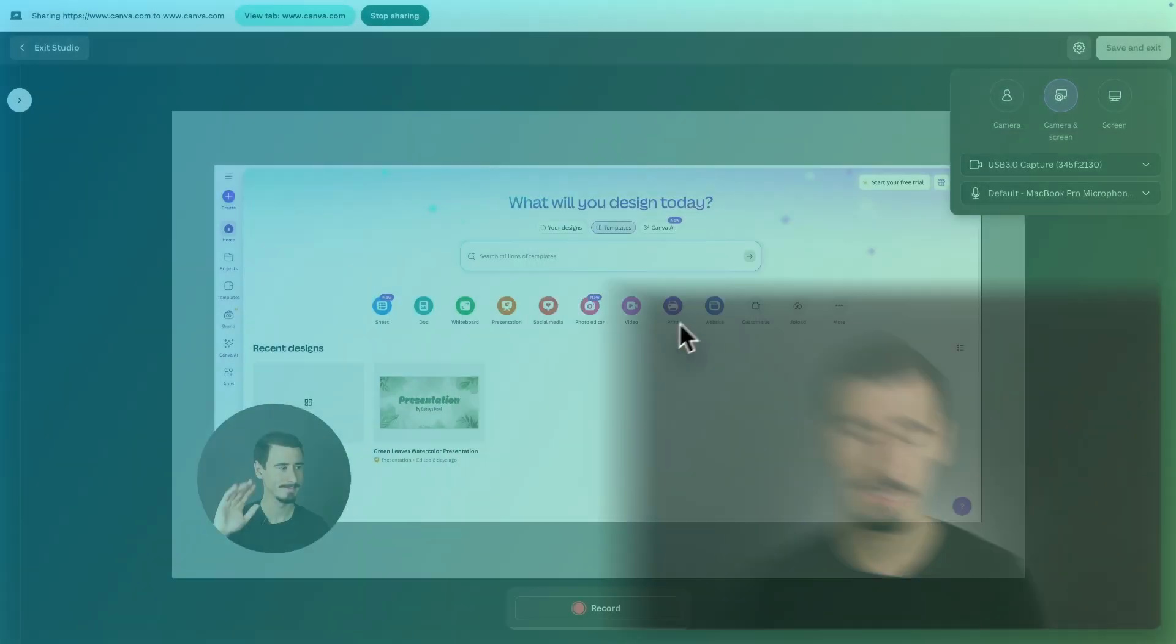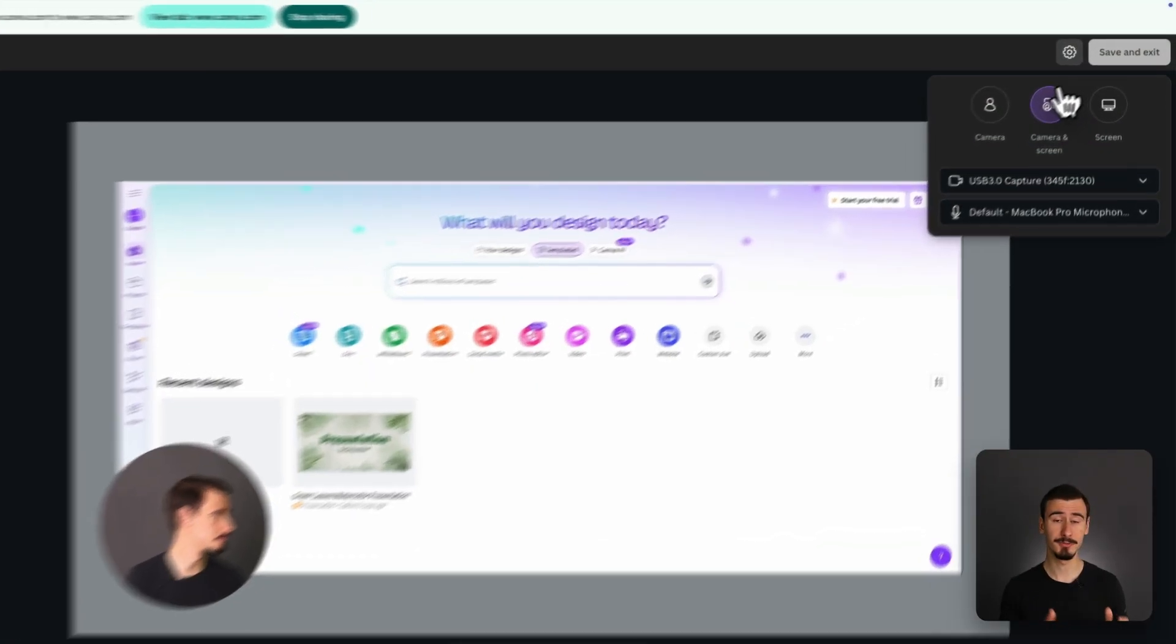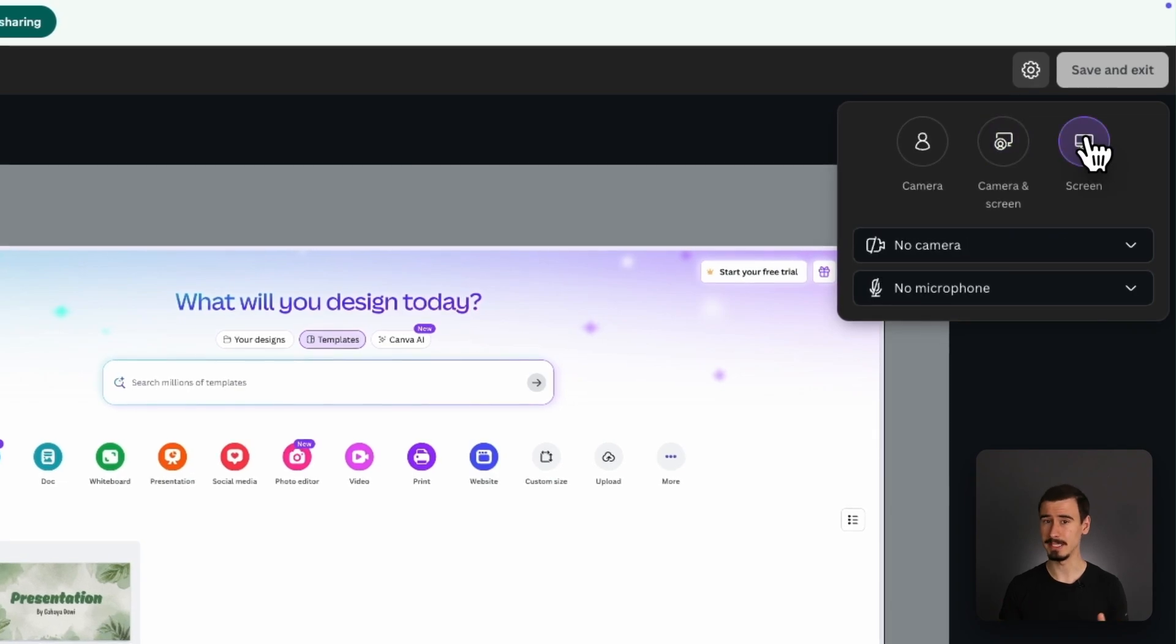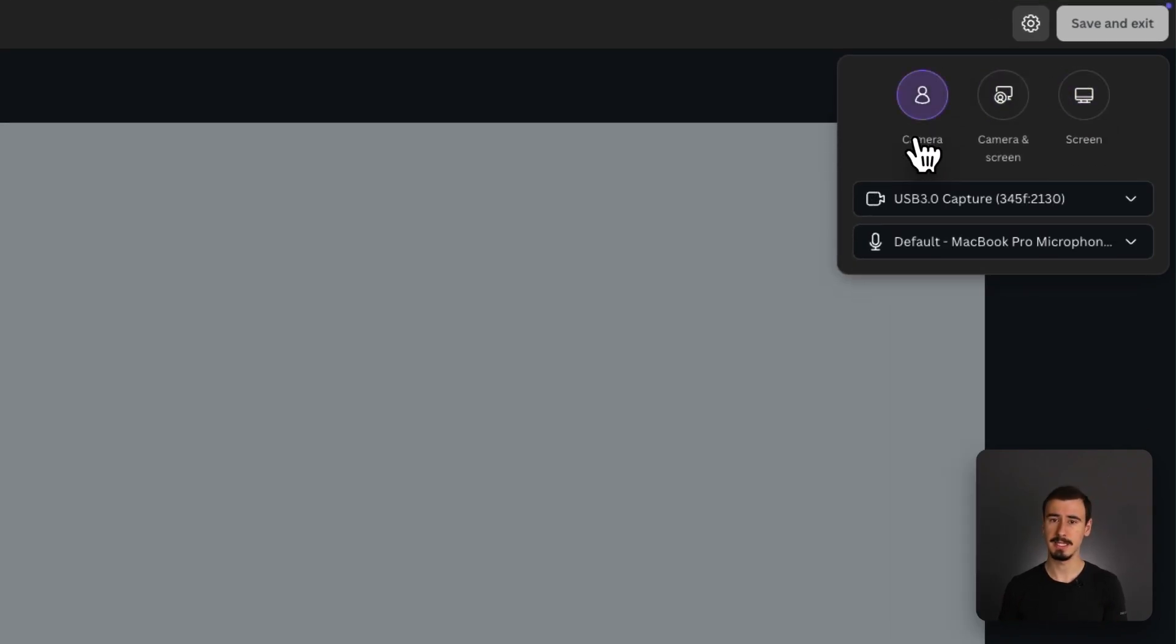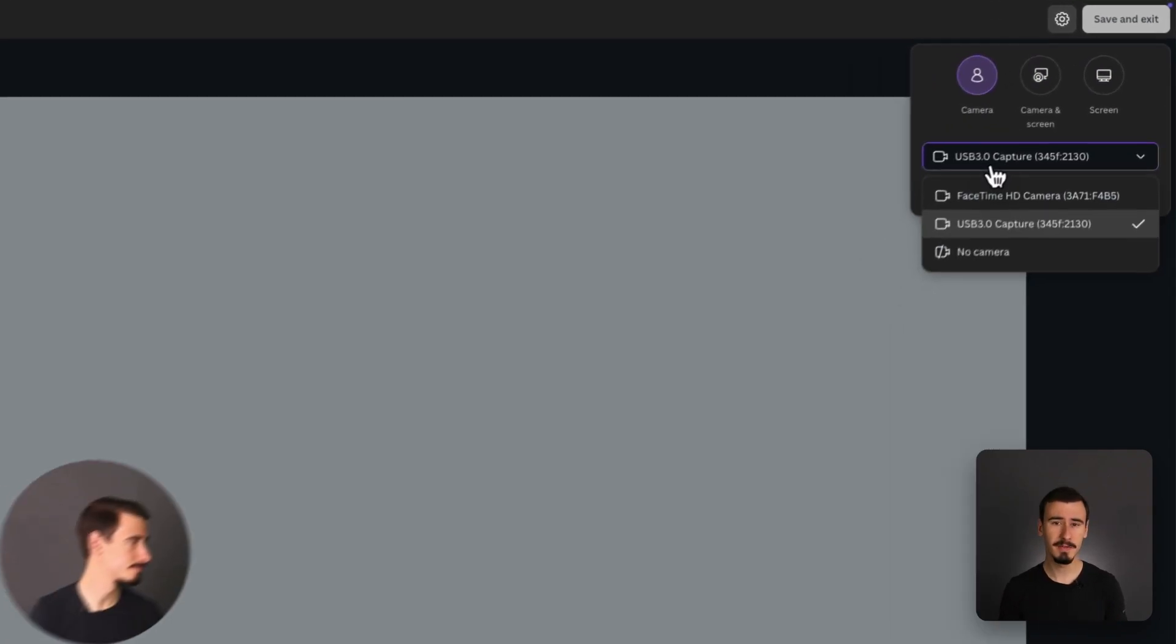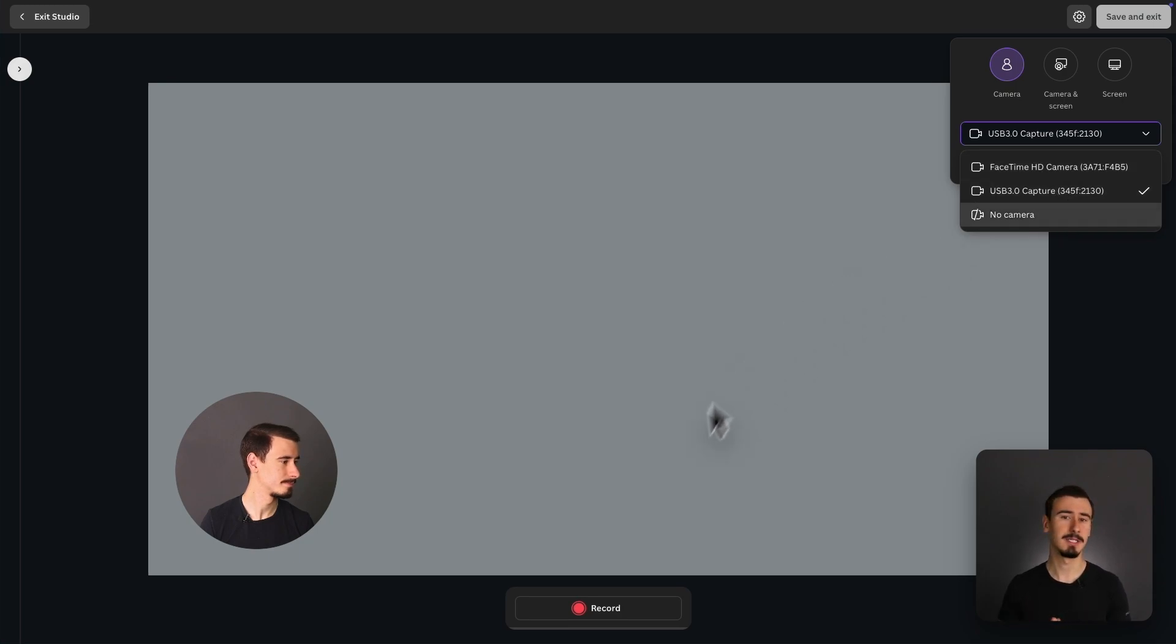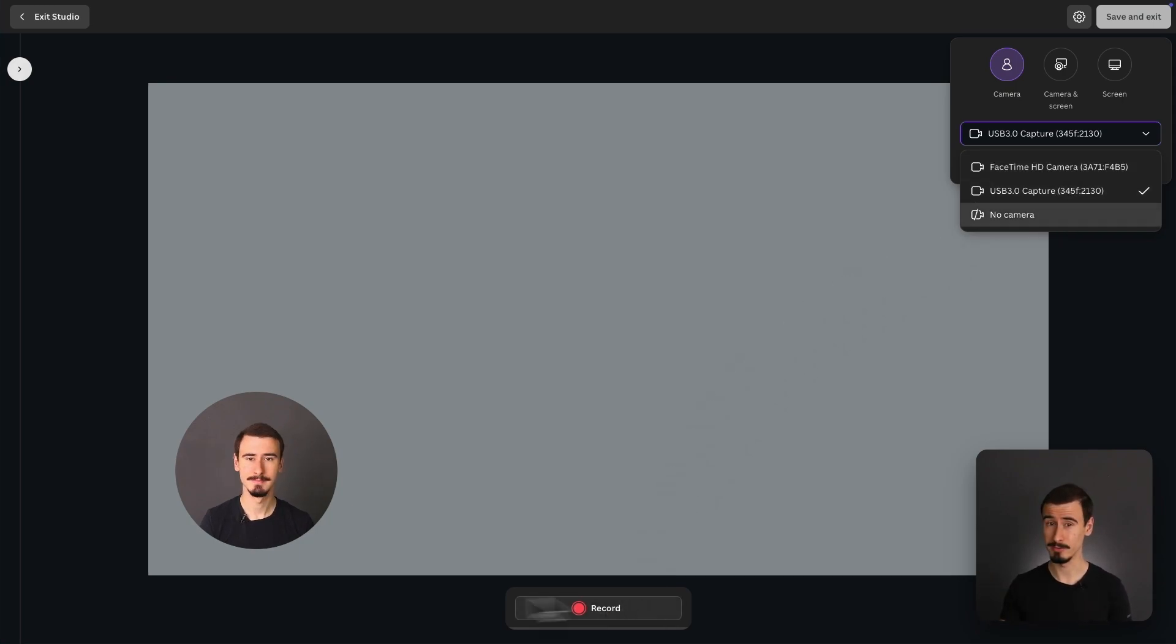Canva, on the other hand, has more basic recording features. You can record your screen and camera, but it's limited. It works fine for quick, lightweight recordings, like for social media videos or quick explainers, but it quickly becomes limiting for longer tutorials.